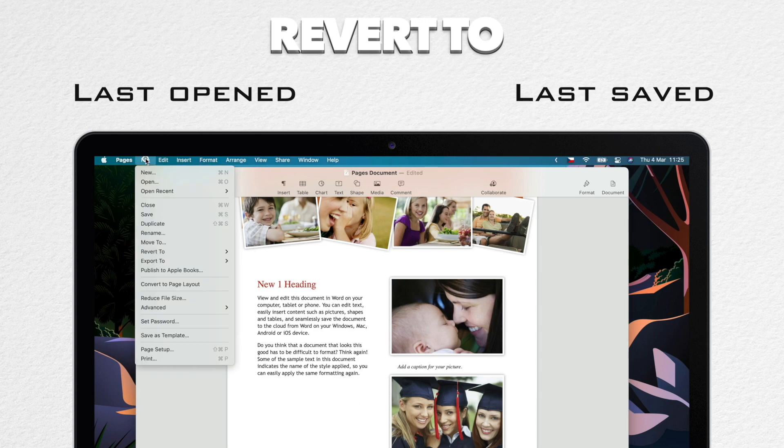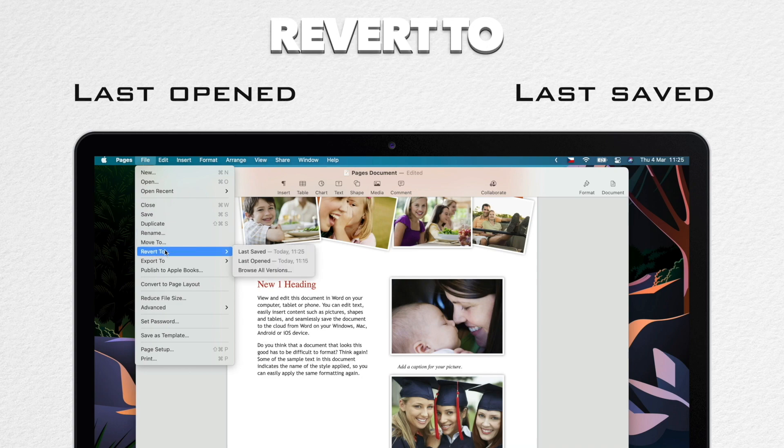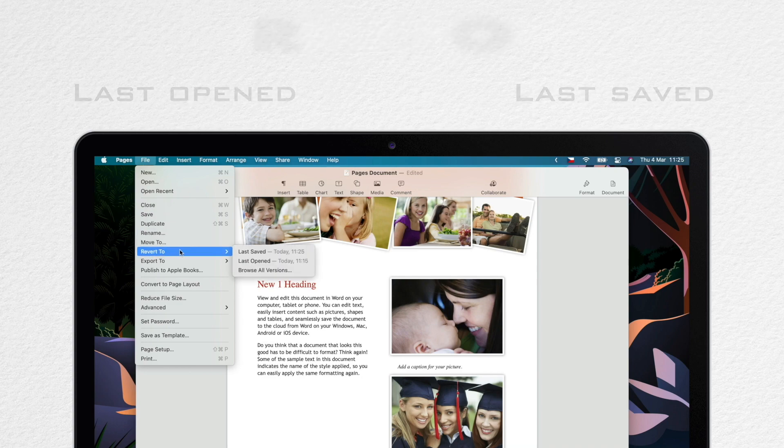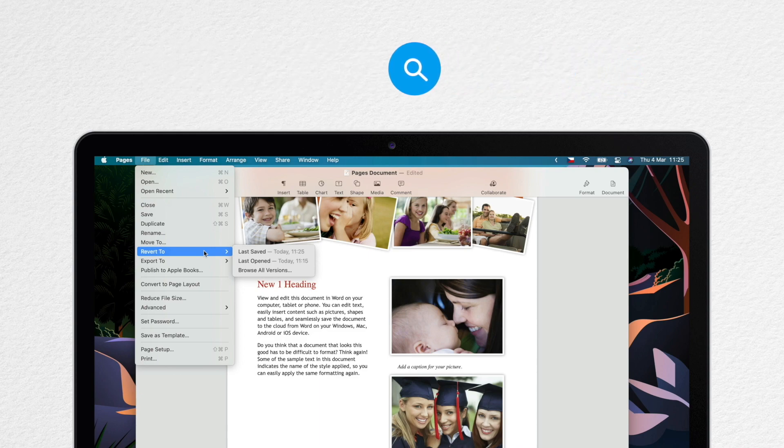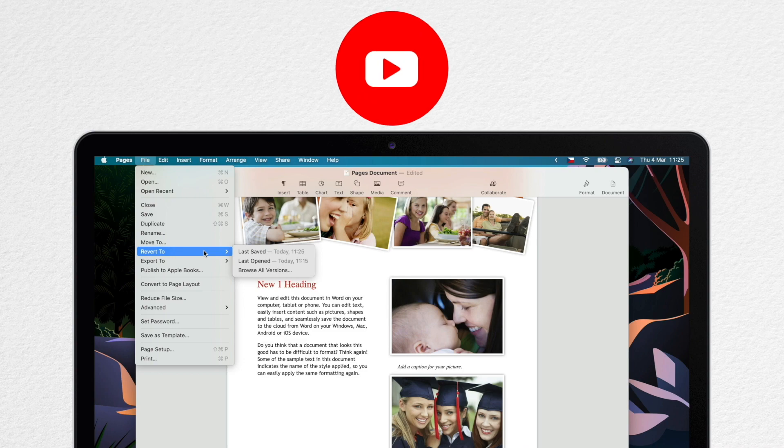So let's open the File menu again and in the same location, here under Revert To, you should see other options like revert to last opened or last saved. You might not see all of these options here all the time; it depends if you made the changes and saves before.